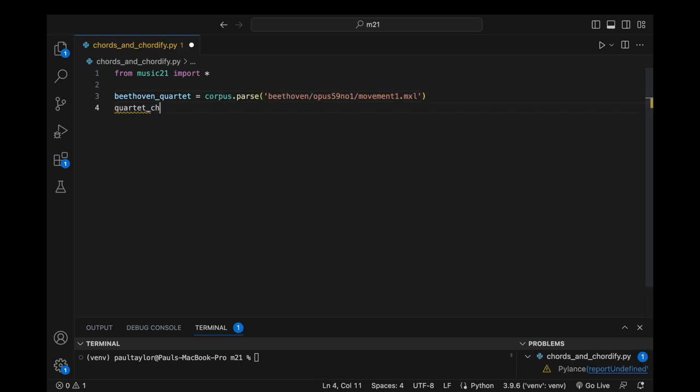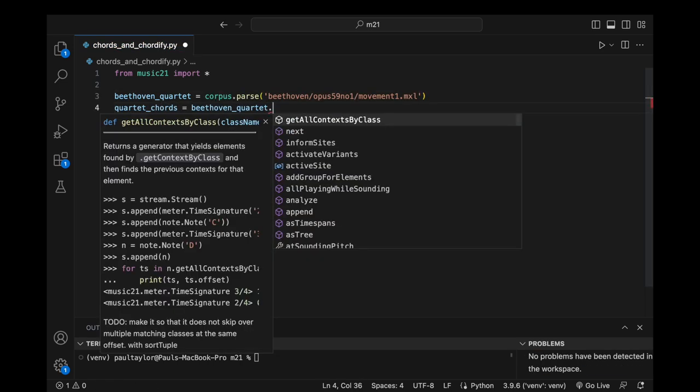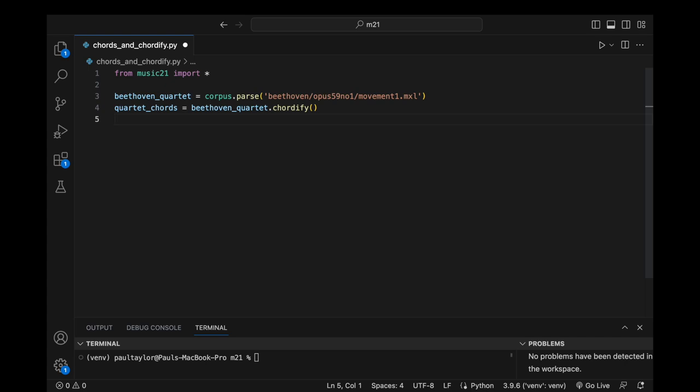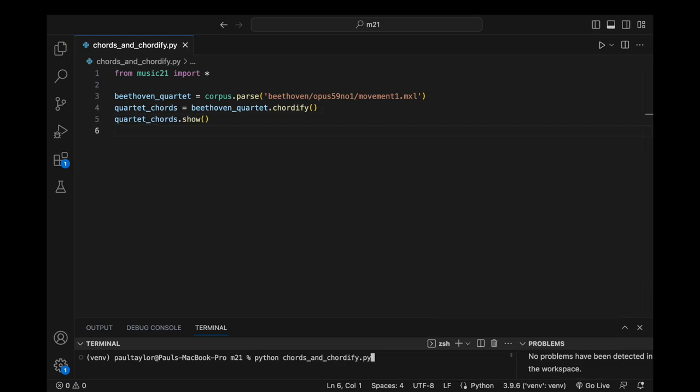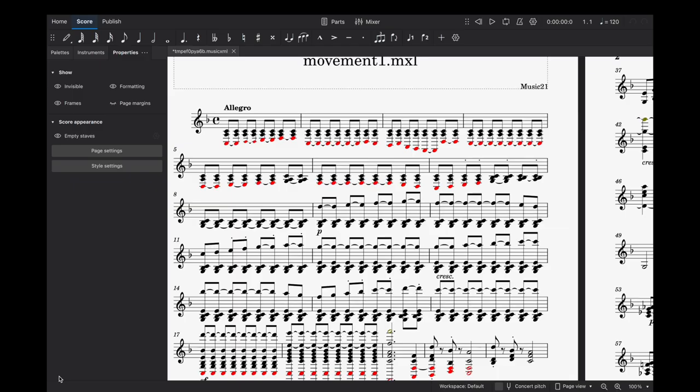With Quartet Chords equals BeethovenQuartet.Chordify, we can obtain a new stream wherein all the notes and rests at each offset are gathered into chord objects. We can visualize the resulting chordification with QuartetChords.Show. Upon close inspection,